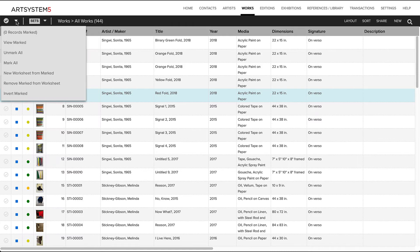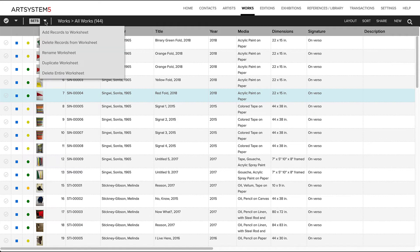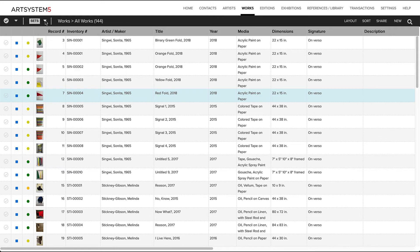create and save static worksheets and dynamic view sets, groups of records to share, include in reports, or add to a transaction. Here you can also edit saved view sets and worksheets, and display saved sets of records.